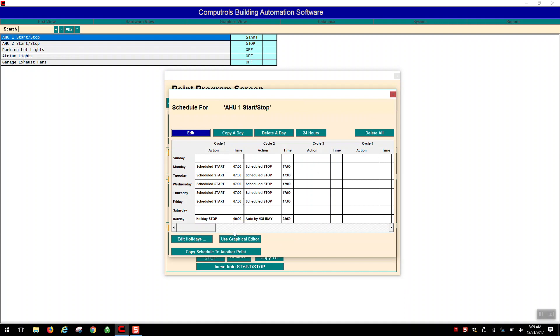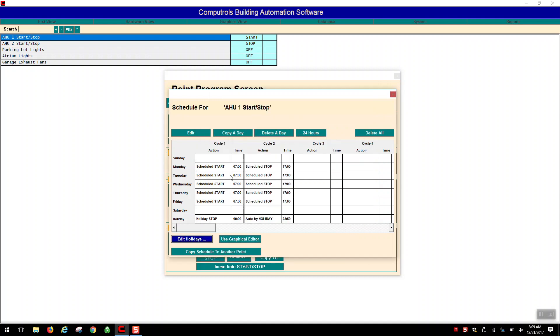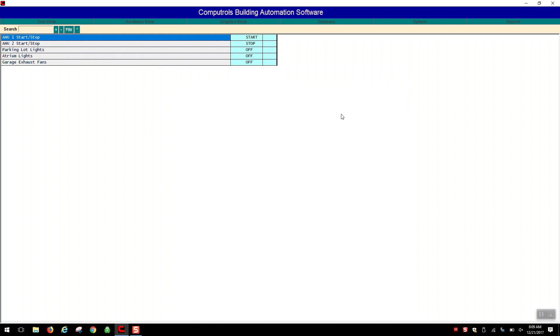To edit holidays, simply click on the edit holidays button where you'll be presented with a list of prior holidays and also have the ability to create new ones depending on your particular schedule. Note that these days apply to all points throughout the system that have a holiday schedule enabled on them, which is holiday stop by default.